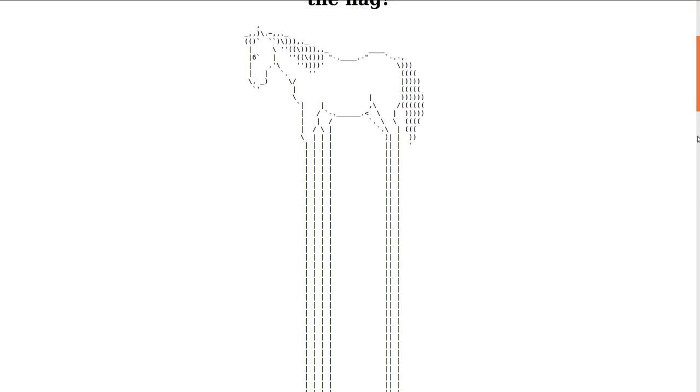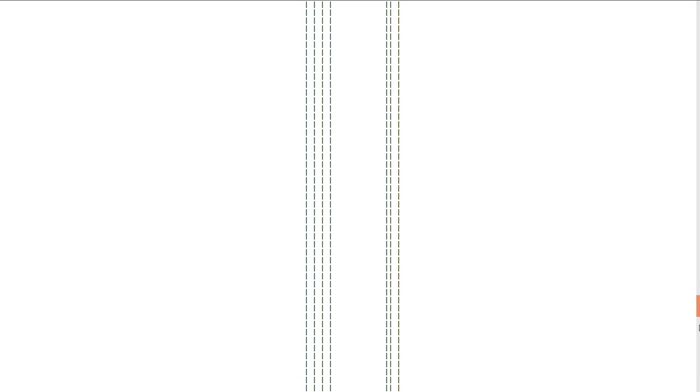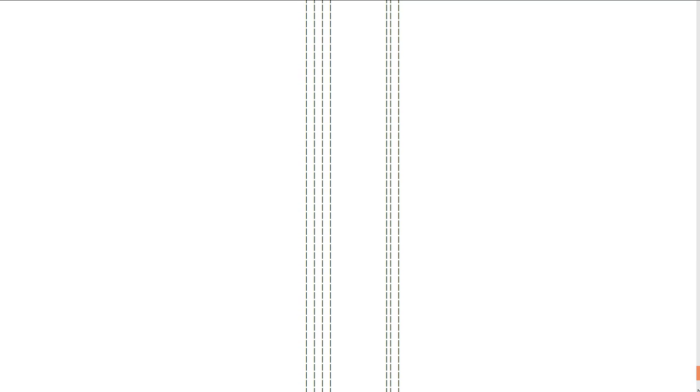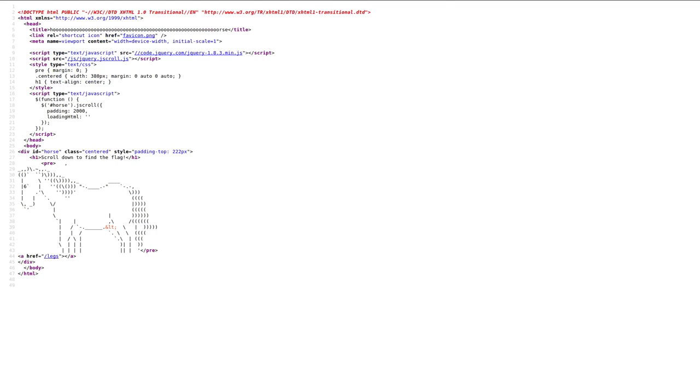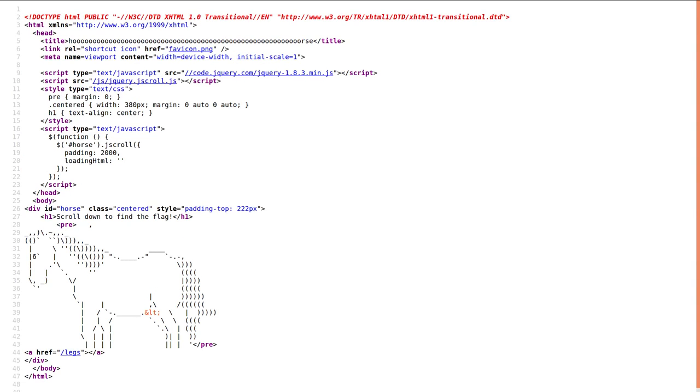It said scroll down to find the flag. It's the regular infinity horse thing where the page would just keep loading and scrolling and you would just see legs in this ASCII picture of the horse over and over again. There didn't seem to be a whole real gimmick to it and there was nothing in the source code, nothing in the HTTP headers. It was just nothing there.